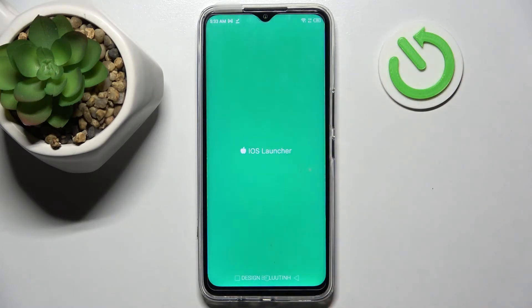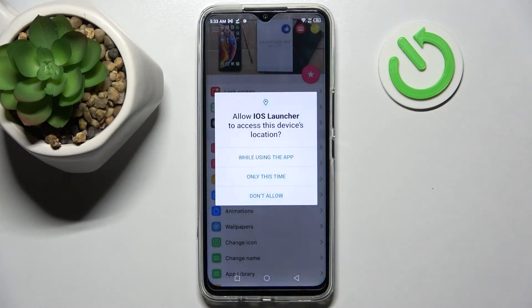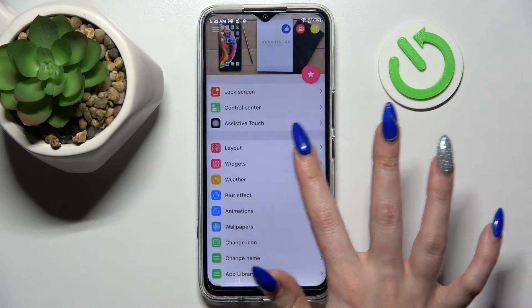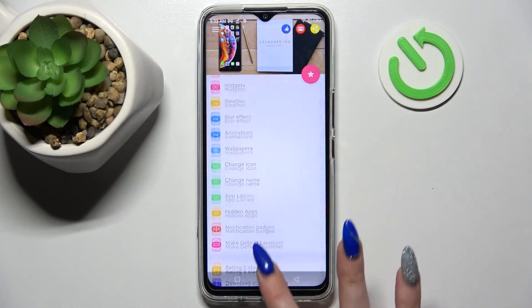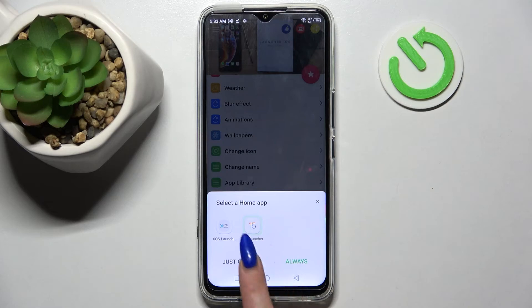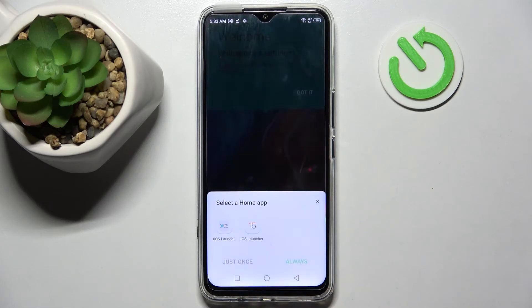Here you need to select 'While using the app' and allow the pop-ups. And when you're ready, choose the Home button. Now click on iOS Launcher and choose 'Just once' or 'Always' and tap on it.